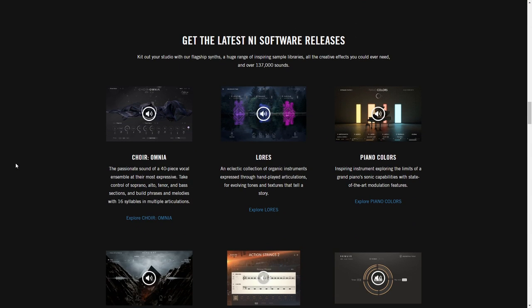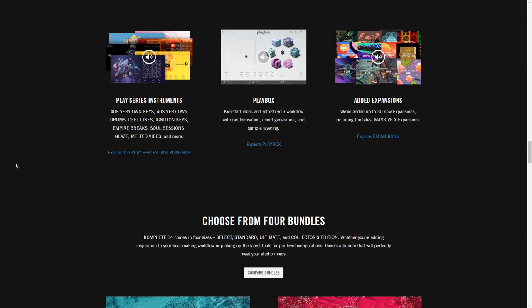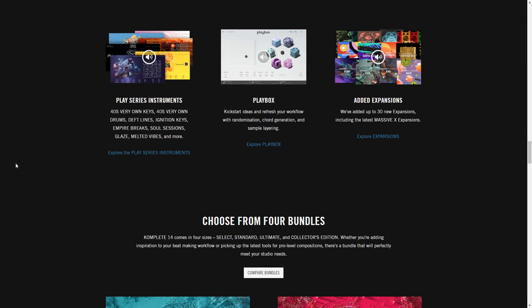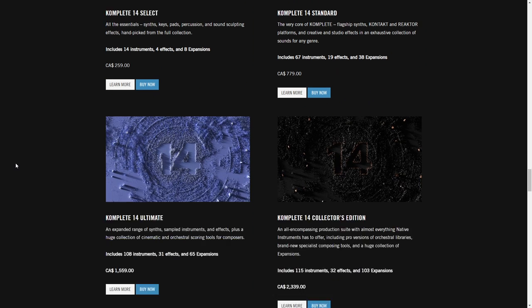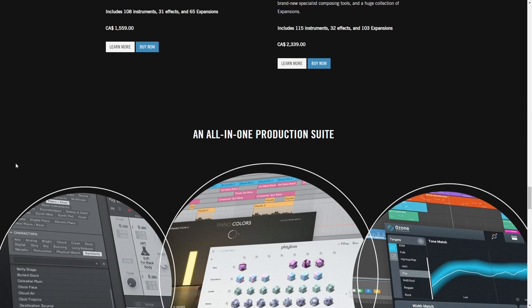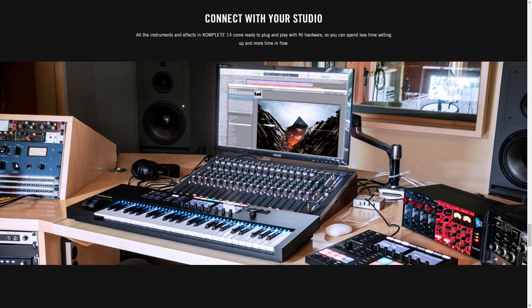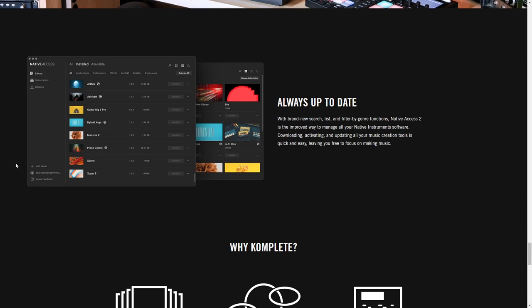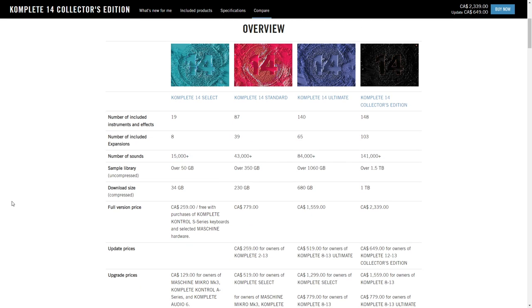Next, you have Complete 14 Standard, which gives you over 120 of their products including Kontakt 7, Playbox, and iZotope's Ozone 10 Standard — those are the new additions to this bundle — going for $599. And if you want even more, there's Complete 14 Ultimate Bundle, which gives you over 200 of their products. This is a sound designer's dream, especially if you create music in a variety of styles, maybe for film or video games. Ultimate goes for $1,199.